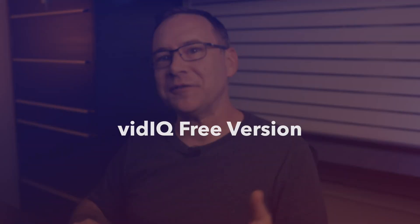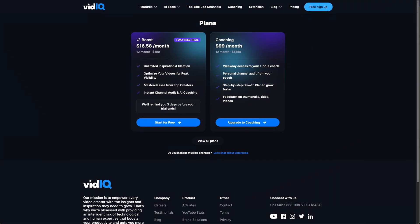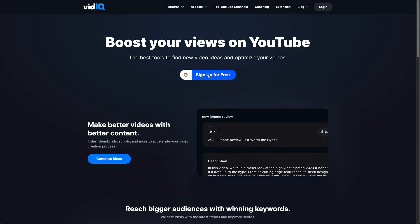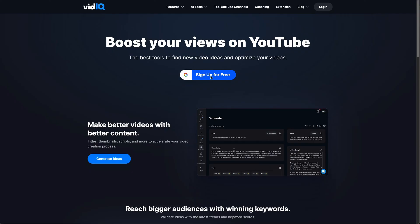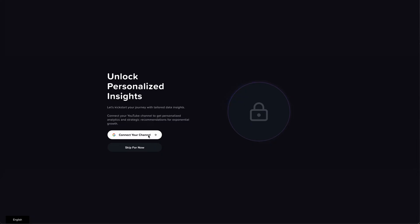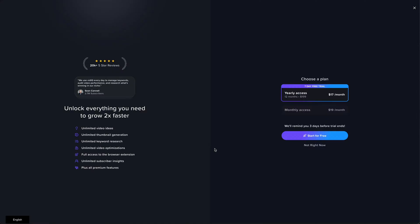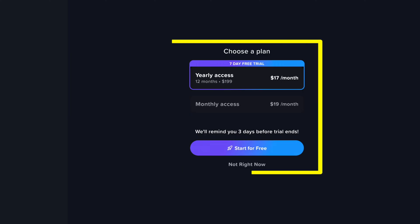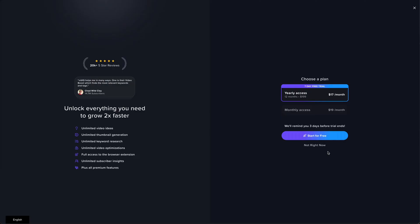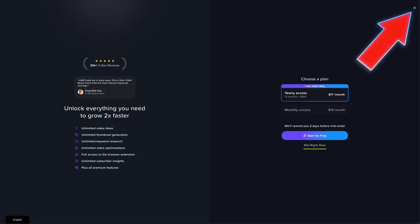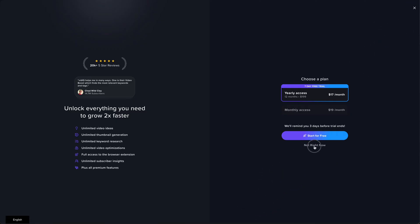The first way to get vidIQ free for life that's been around for many years is to just use the free version of vidIQ. The free version hasn't disappeared even though it's not shown on the plans page like it used to, but I'll show you where to find it. When you go to the home page, it has a button front and center allowing you to sign up for free. Once you get through all of that, it looks like you have to choose a plan to continue, but you don't. You simply click down here where it says 'not right now' or this X here, and you'll be allowed to use the free version of vidIQ.